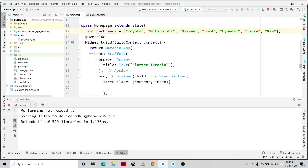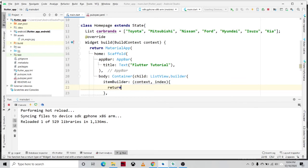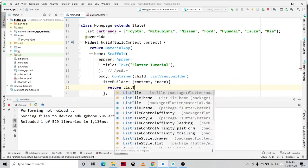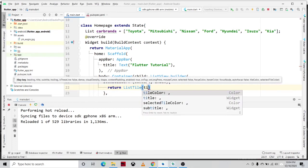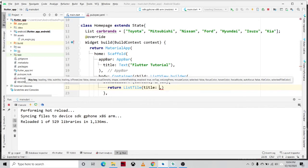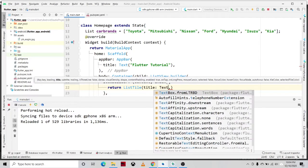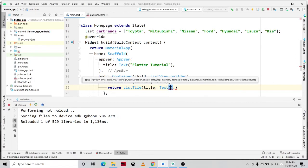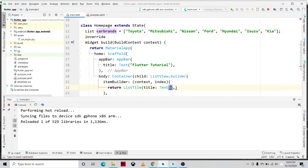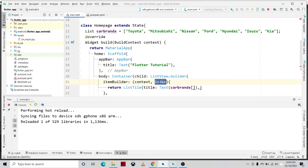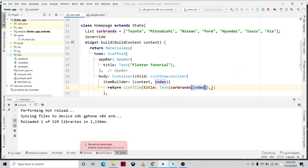We'll be adding the other brands later on. So in our itemBuilder we will return a ListTile widget. Return ListTile, open close, we have the title property, and then text. And then inside of the text widget parameter we will specify the carBrands, then specify the index. Do not forget to end with semicolon.